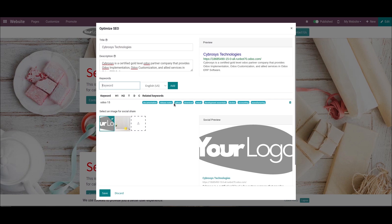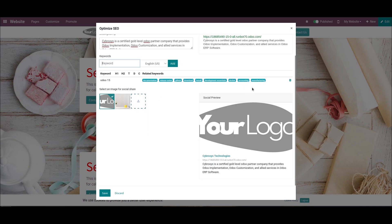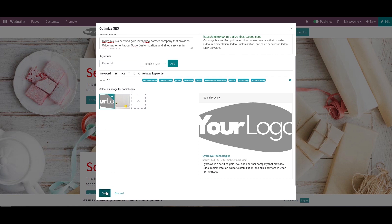Here we can see the option to select the social share. By clicking on this icon, we can upload the social share image. Here we can see the preview of your website name and the description that we have provided. Now we can save this.